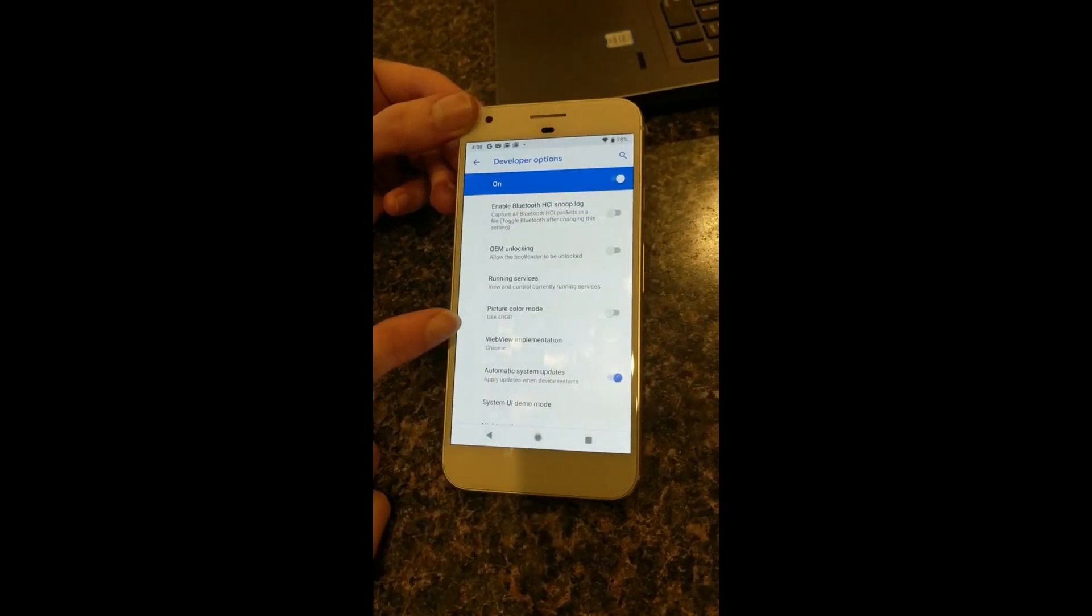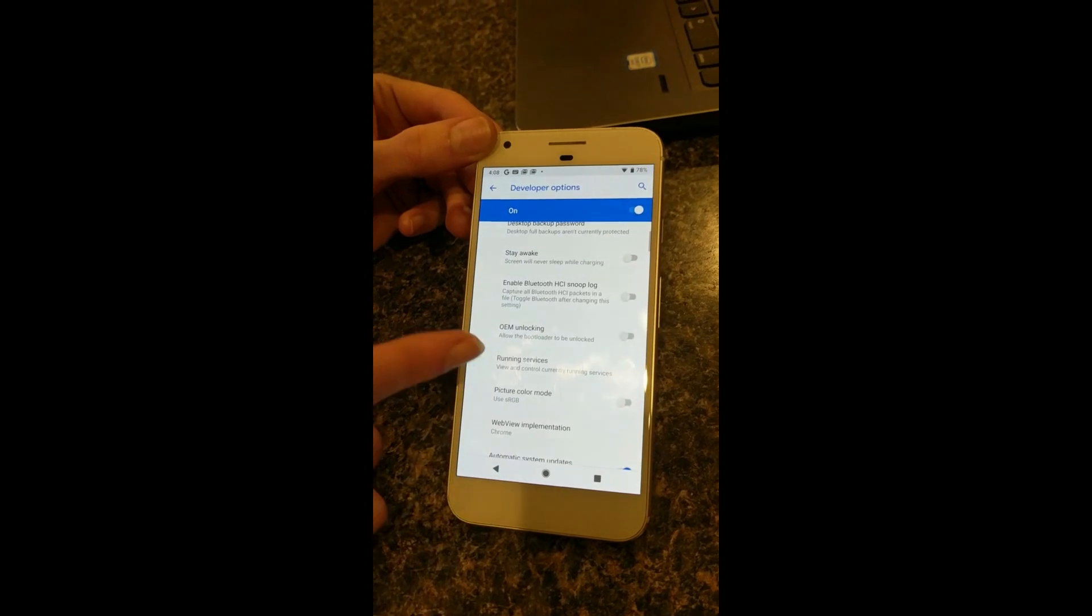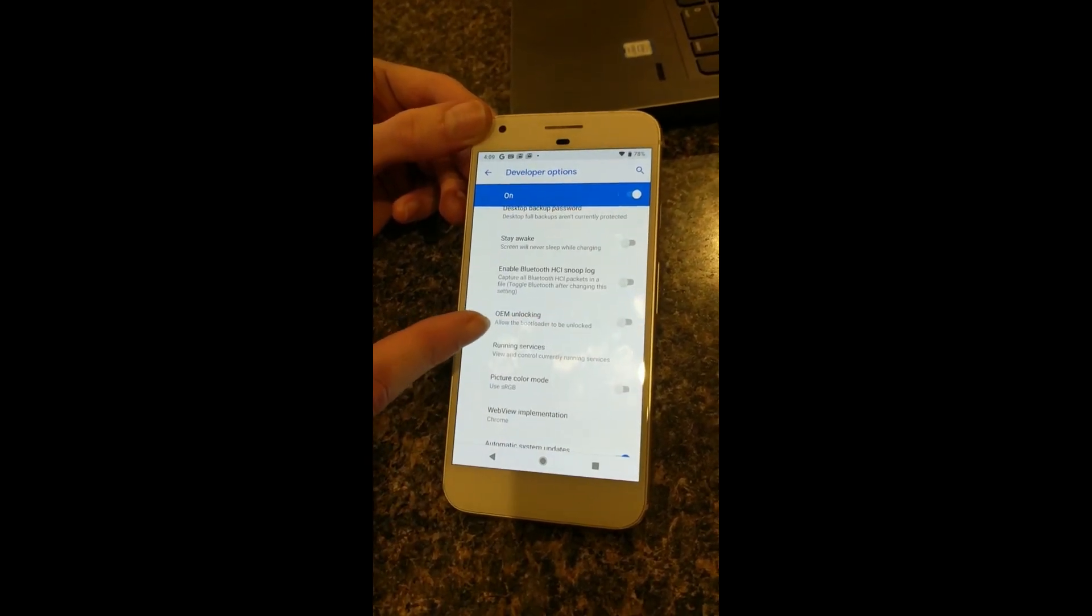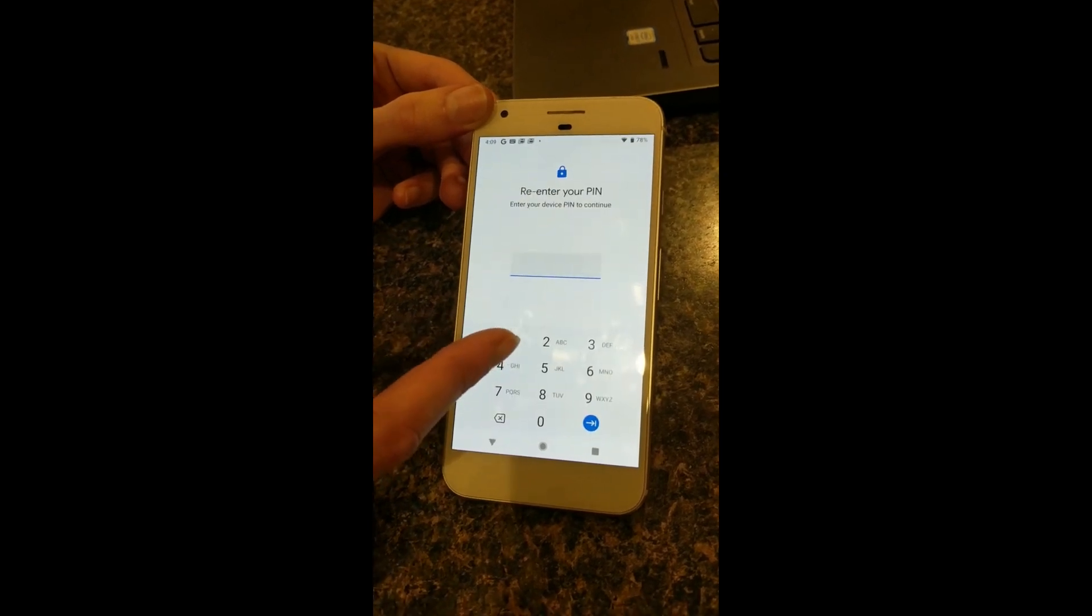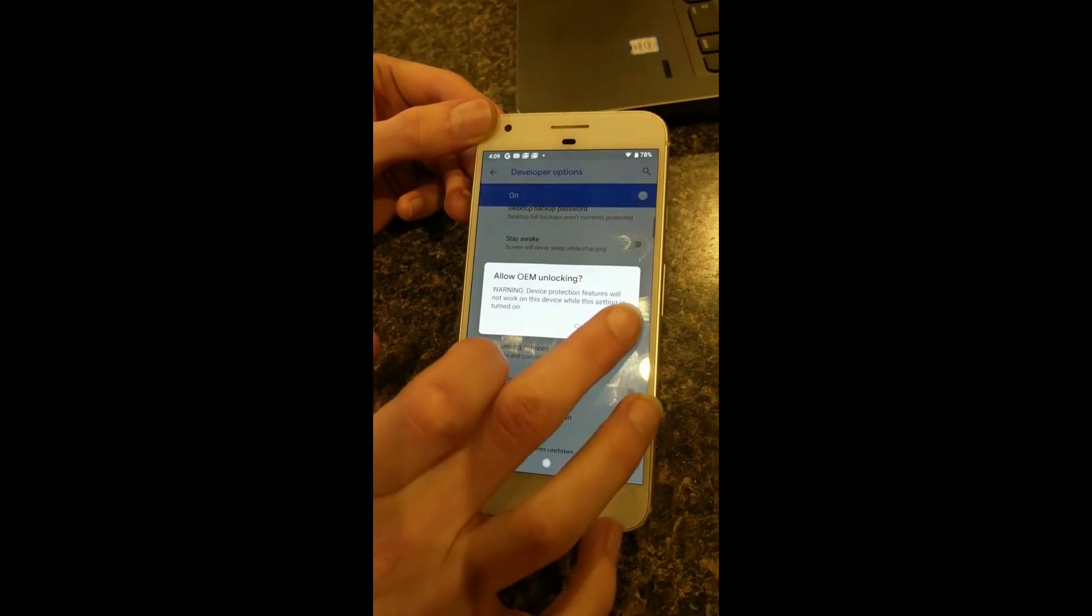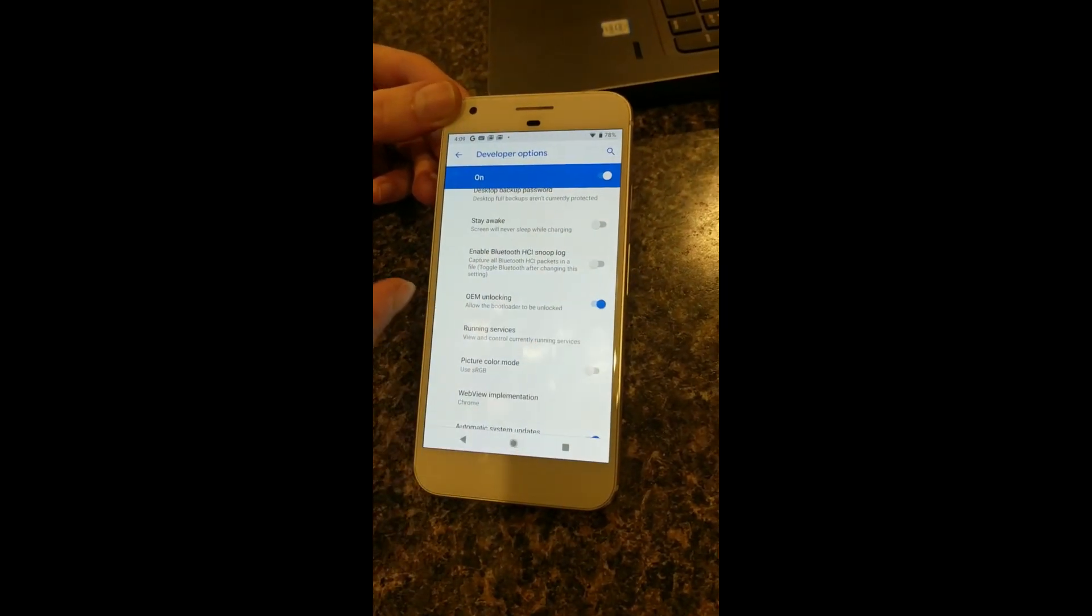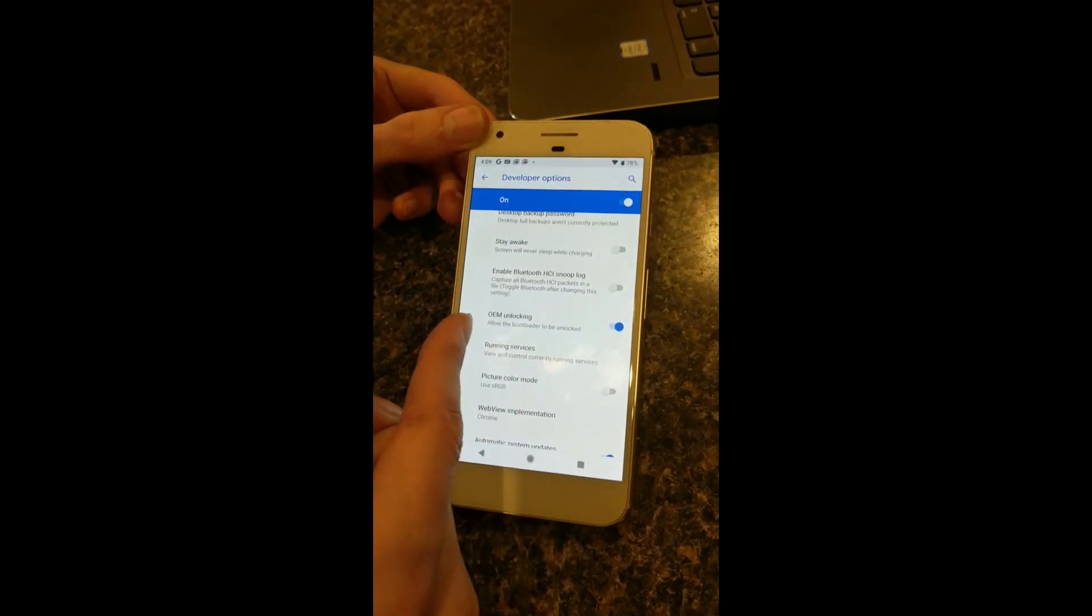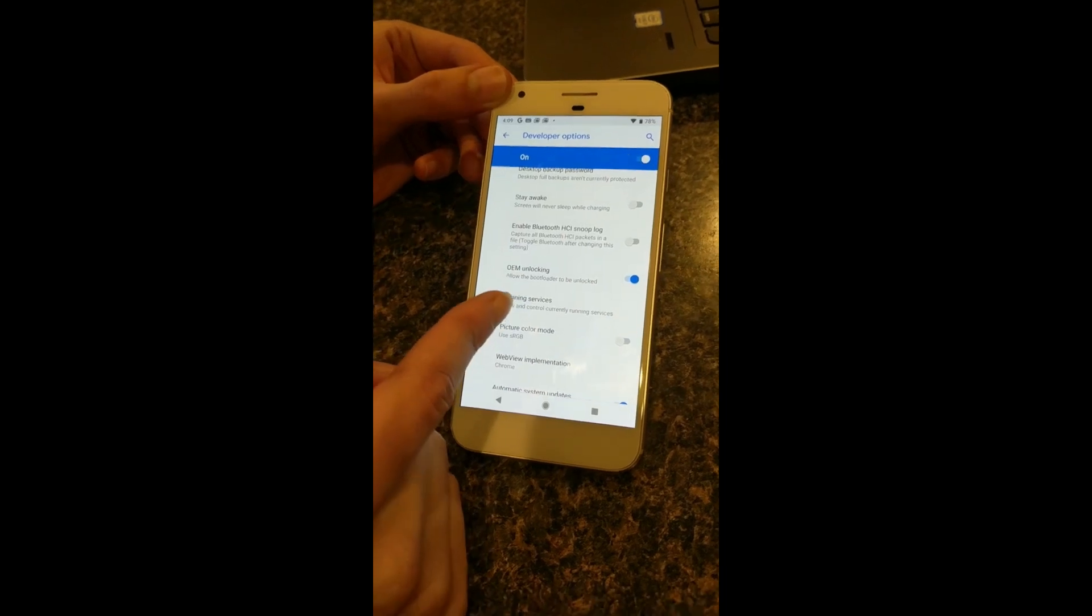We can go back down to advanced, and we'll see now this developer options panel has showed up. We'll want to click that and turn on USB debugging. And if it will let you, we need to also enable OEM unlocking. That's going to unlock the bootloader.